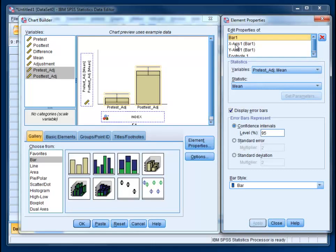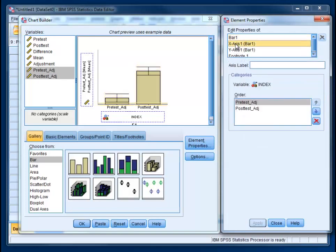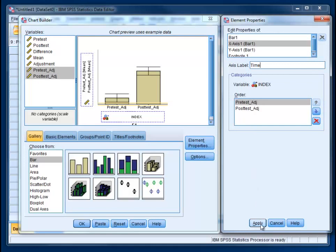And this is now a good time to make sure that our x-axis and y-axis labels are what we want them to be. So if you click on x-axis, you'll see that right now it's not going to give us one, which is definitely bad form. So if we just put time to refer to pretest versus posttest, that's probably fine. We can also switch the order here if we want to. Click apply.